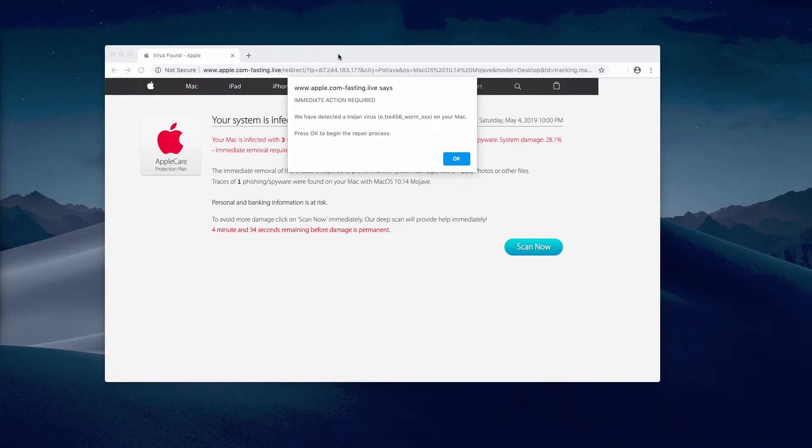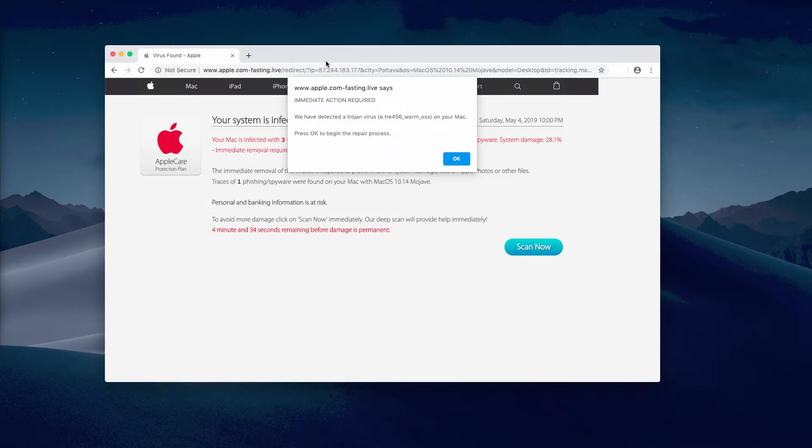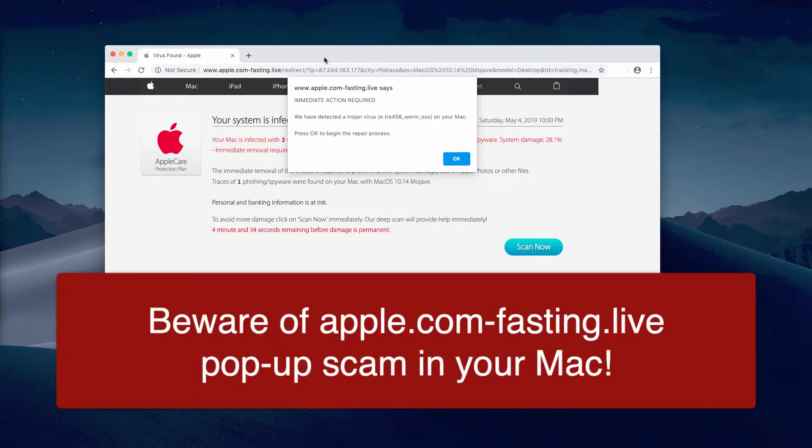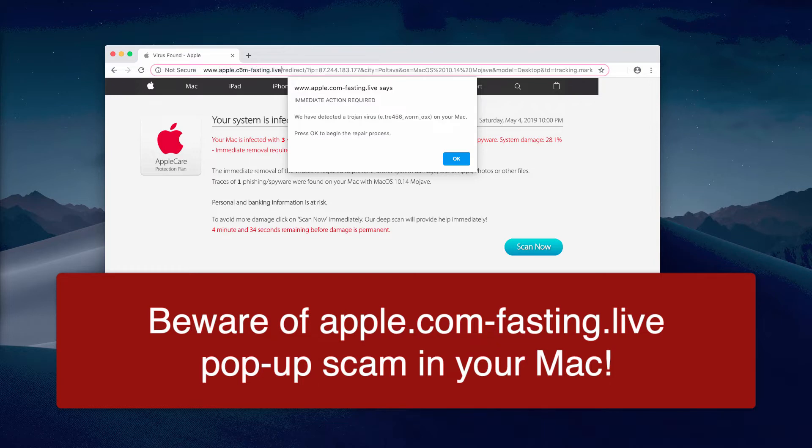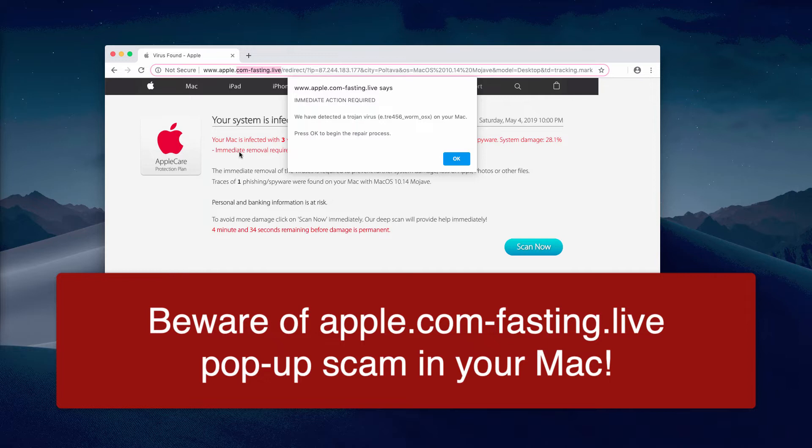Hello people, those who use Mac computers, this video guide is dedicated to help you remove pop-ups from the website called apple.com-fasting.live or simply com-fasting.live. This website is very malicious because it tries to force you to download and install suspicious and even malicious software.